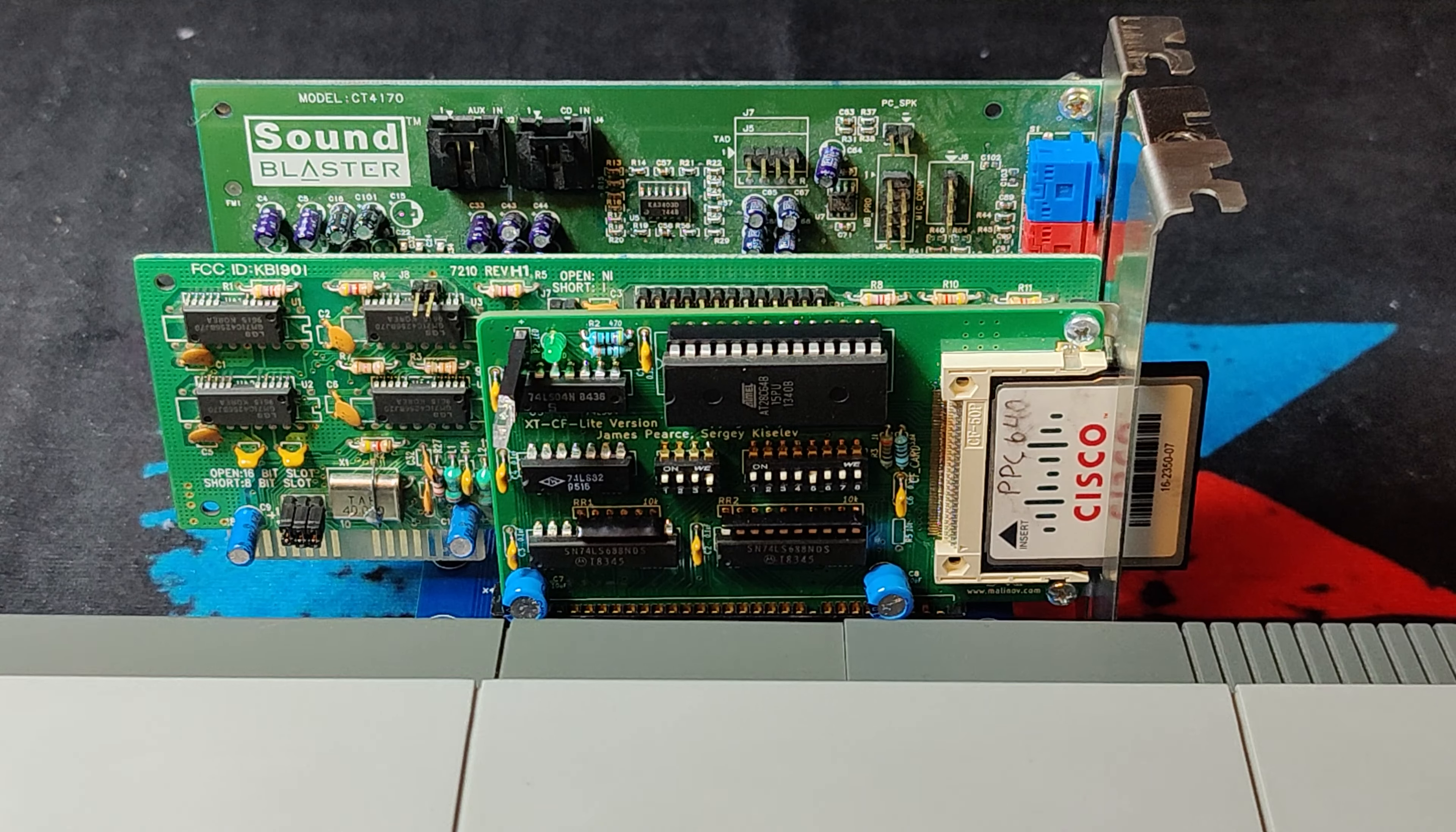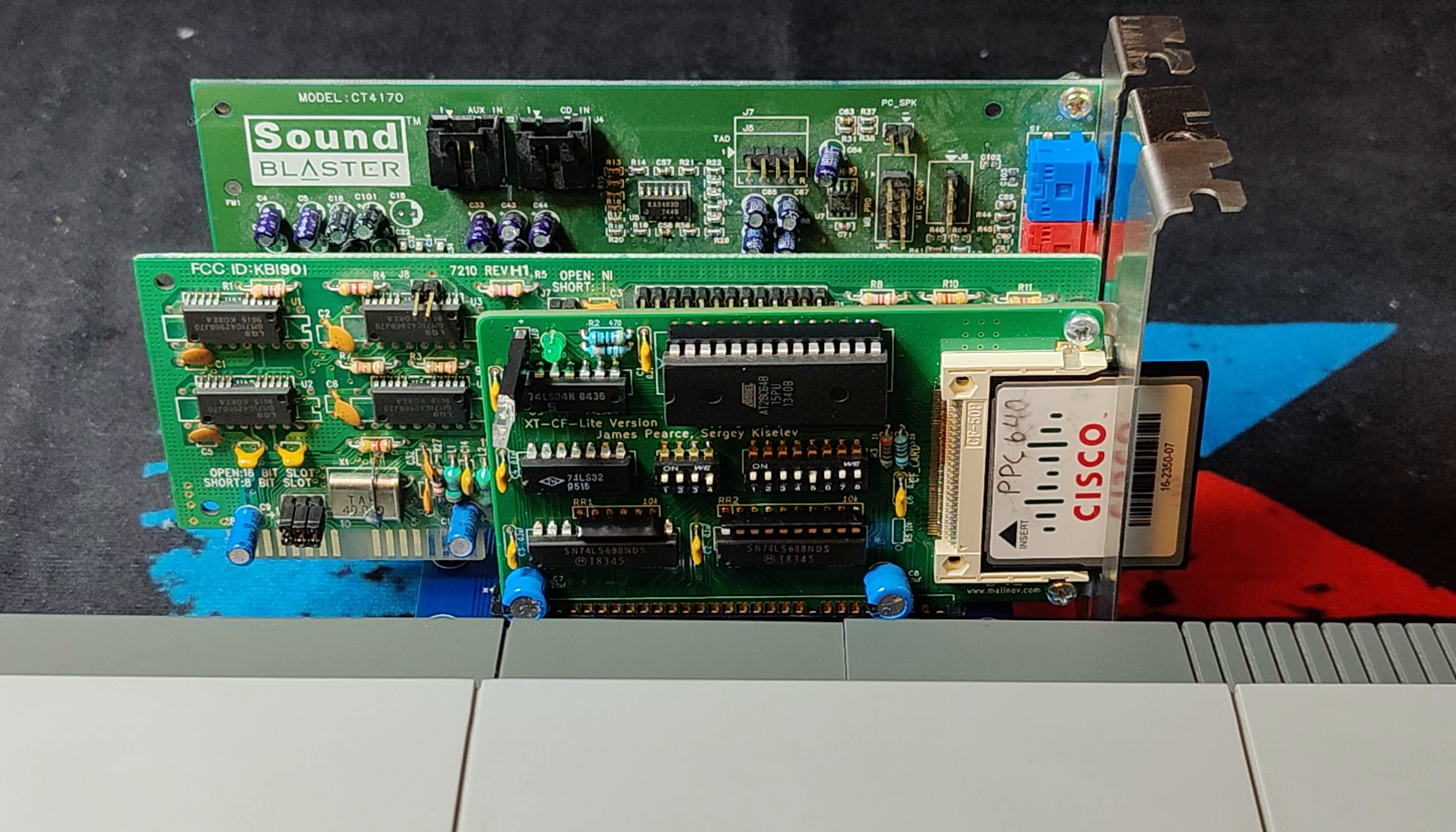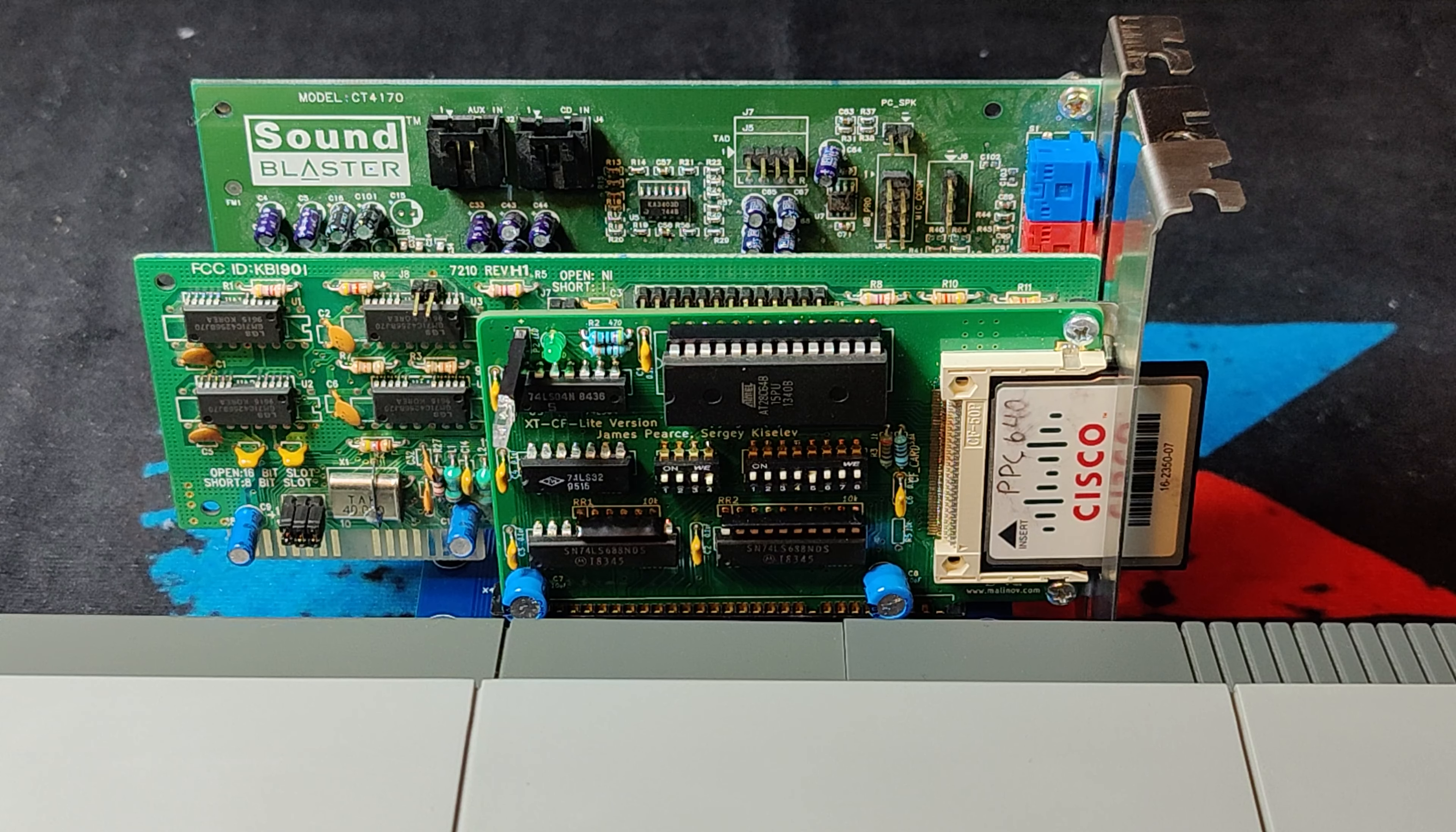I have connected an XT IDE card, a VGA card and a Sound Blaster card. And, as you can see in here, it all works fine.